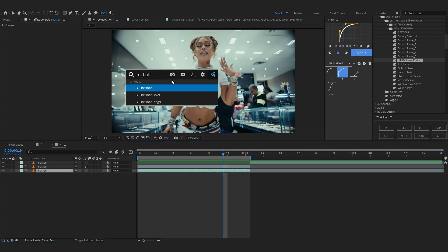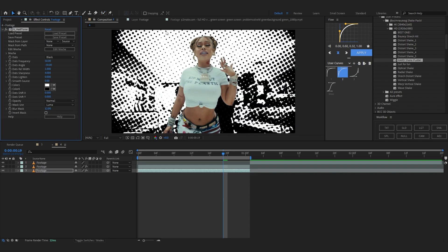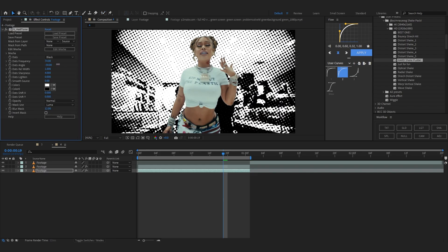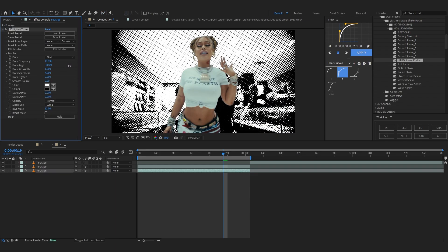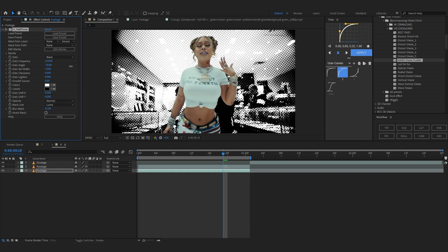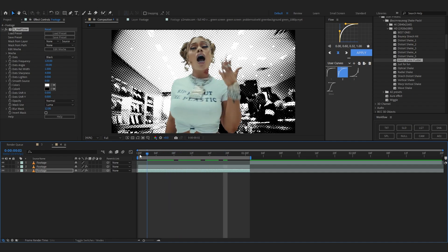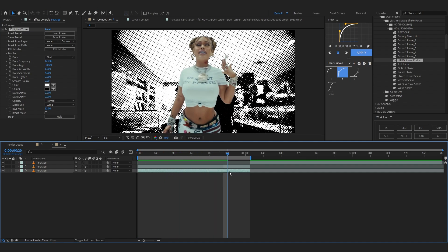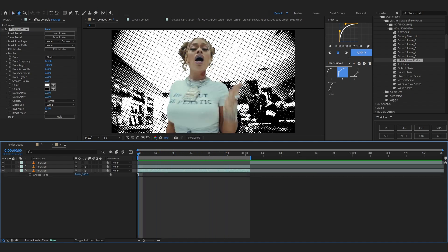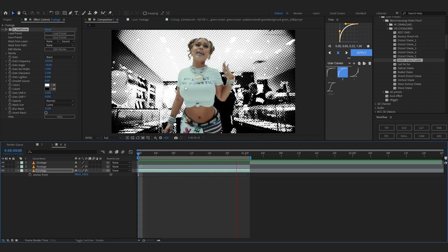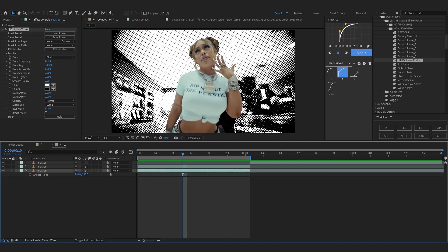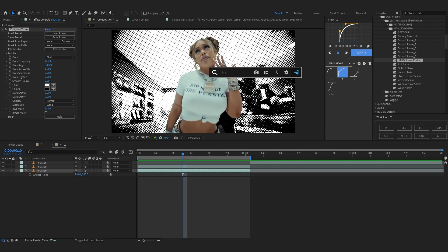Now we're gonna start adding effects into our background. We're gonna start with the CC Half Tone — let's just add it onto our clip. Bring up the frequency to about 120 or something. It looks pretty cool now.